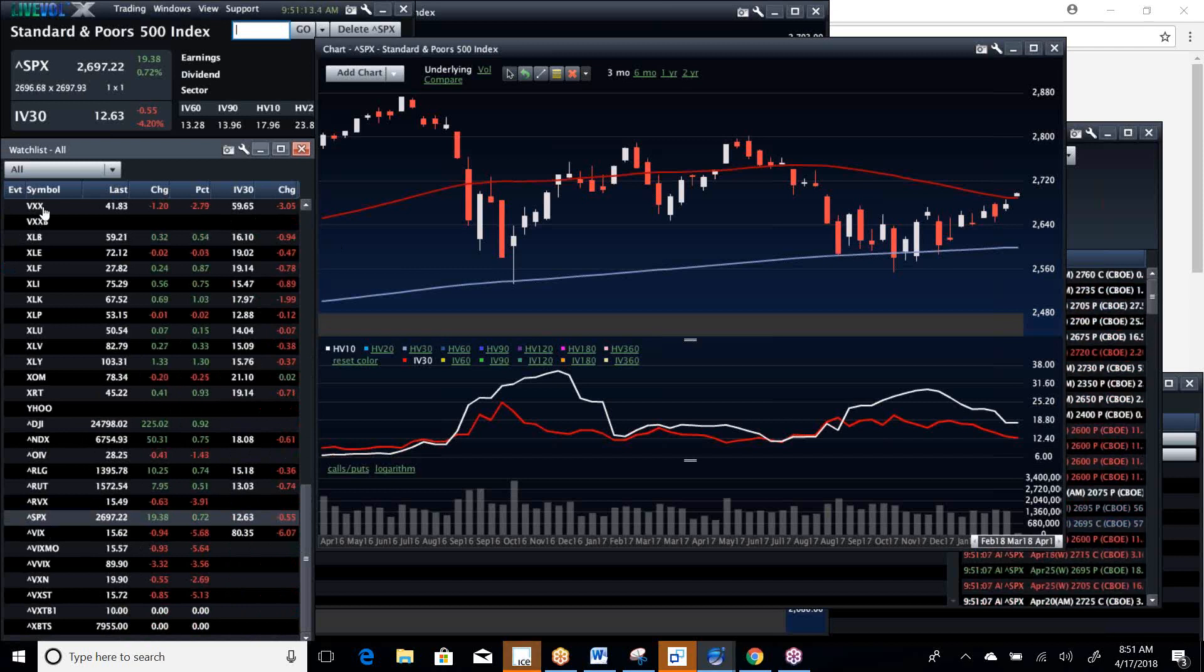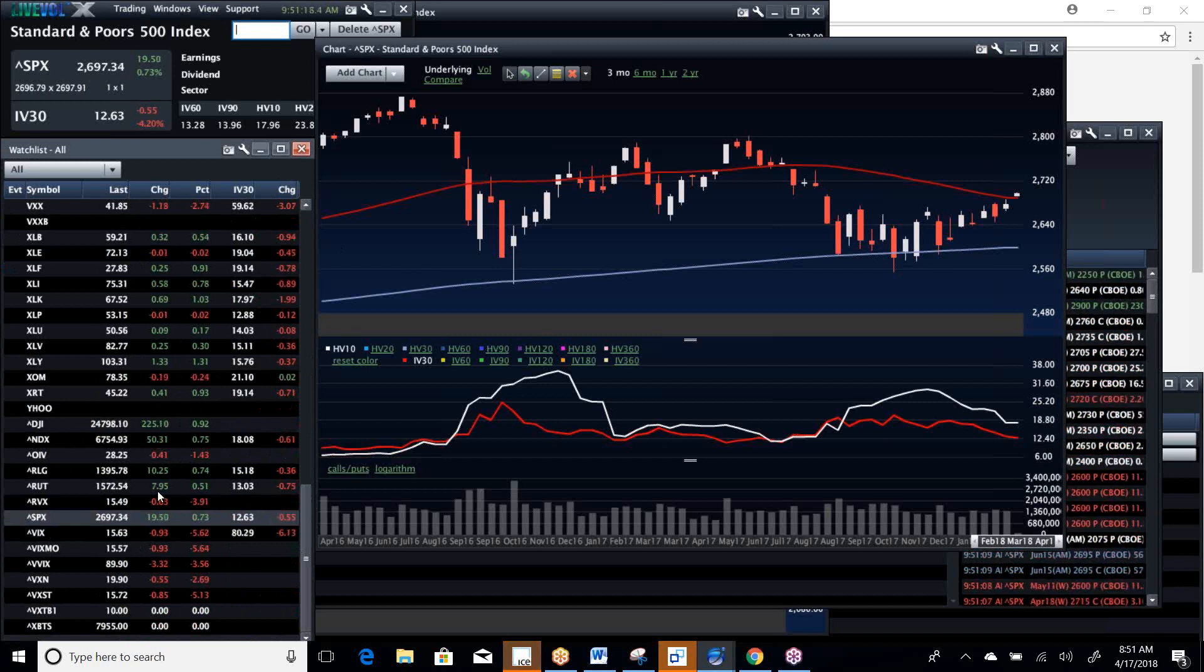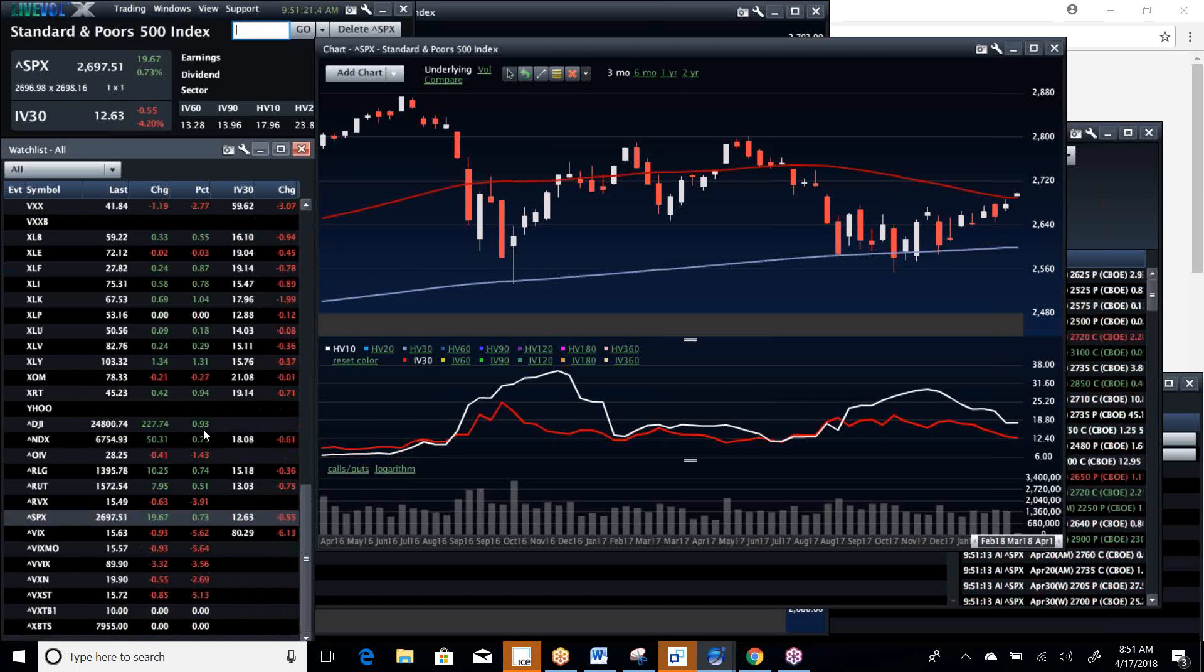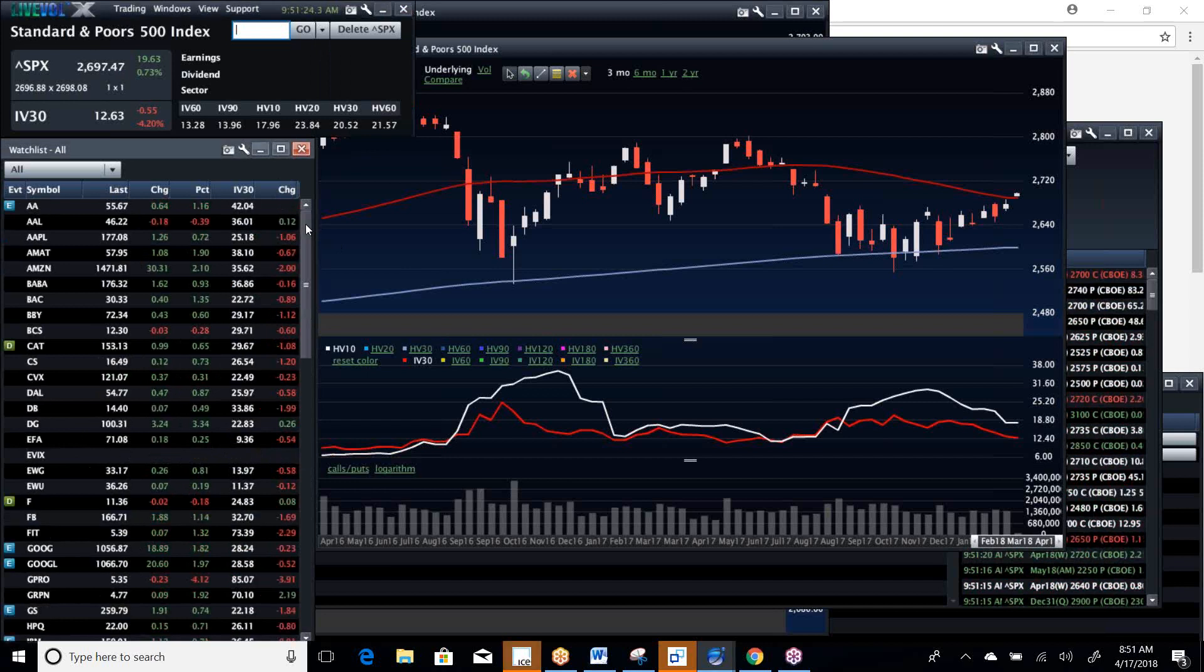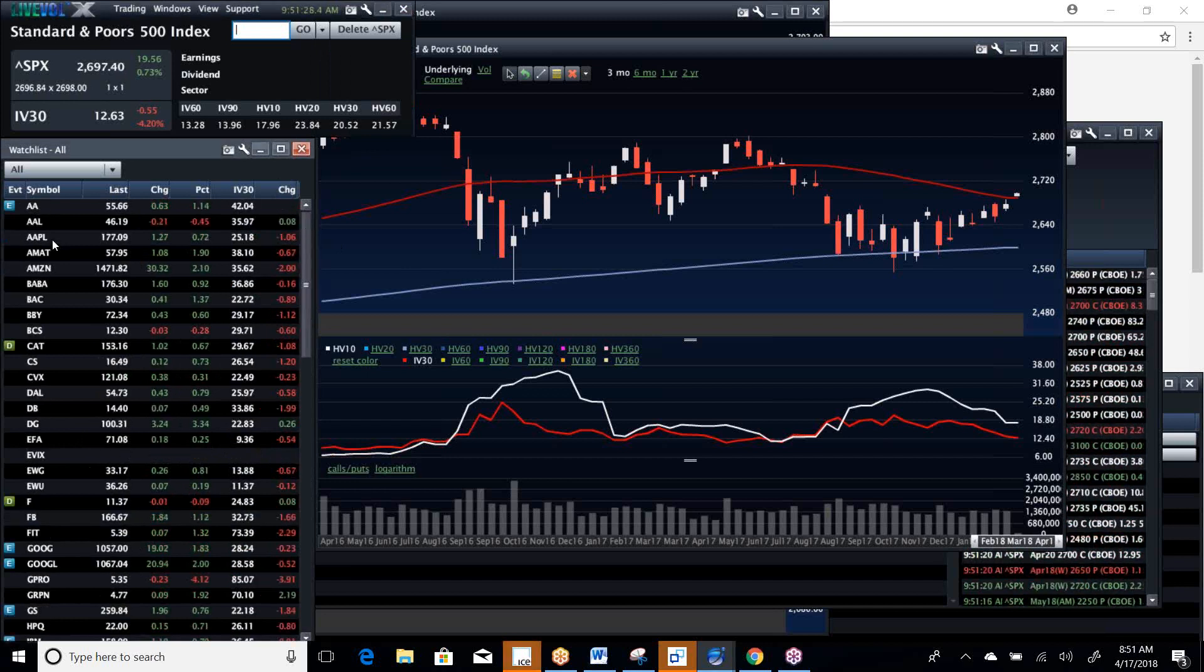VXX is down big. It's now almost back to 40, and you're seeing the RUT have some strength, the Dow being kind of the leader, and the NDX. So we continue to see some strength out of these industrial names.